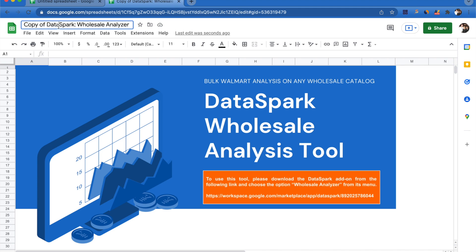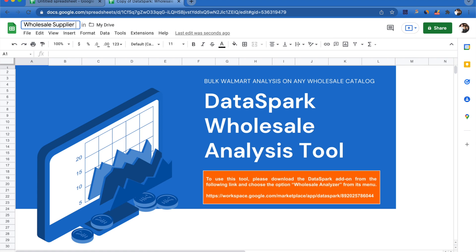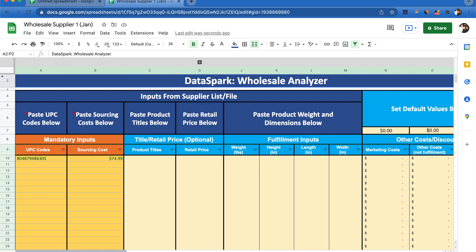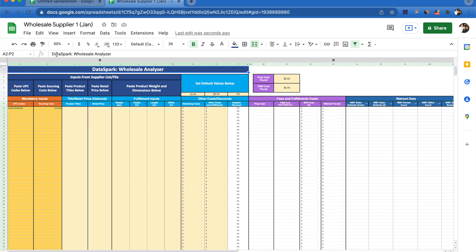Now I have the wholesale analysis tool on a brand new spreadsheet. This was the original one; it opens a new one. I can title this, maybe wholesale supplier one January, something like that, just to keep track of what I'm doing. It tells me that I'm going to need to set up the Google add-on to use this tool. I've already done that, so I just need to come over to the wholesale analyzer tab. I recommend going to a 50% view just to help get a better idea of what you're looking at.